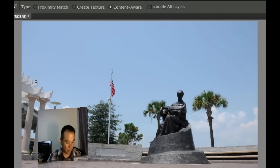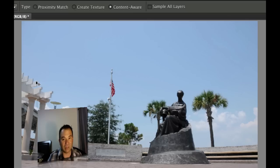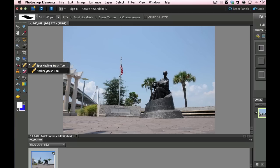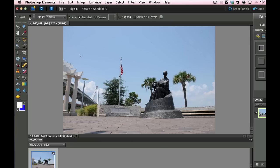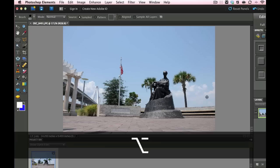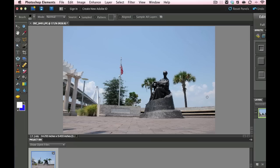Now I'm going to do a couple command Z's to get some of that stuff back and then I'm going to show you the next tool which is just the plain healing brush. Now with the plain healing brush you need to go somewhere and you need to find something that has the same texture. So if we're going to be healing some of these clouds, what we want to do is we want to hold down the alt or the option key and we want to click on one of these areas right in here.